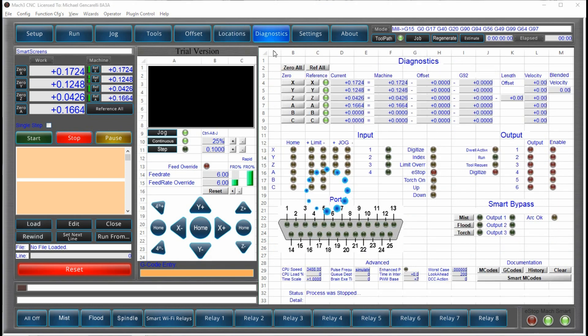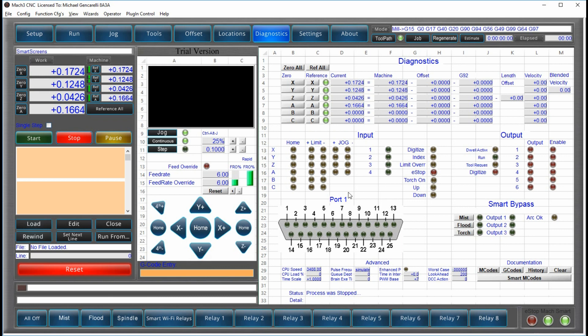The diagnostic screen is more conventional from what you might see in some of the other Mach 3 screen sets. But again, we use the spreadsheet style interface to lay everything out and make it easy to read. And we group things by whether they're access related, input related, output related. If you have a parallel port, you can use that to diagnose what's going on.